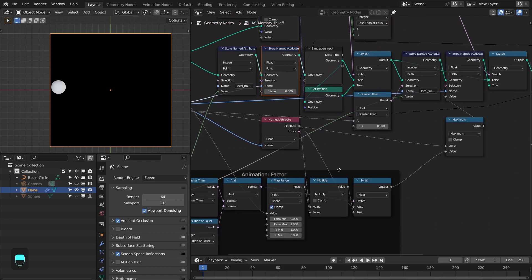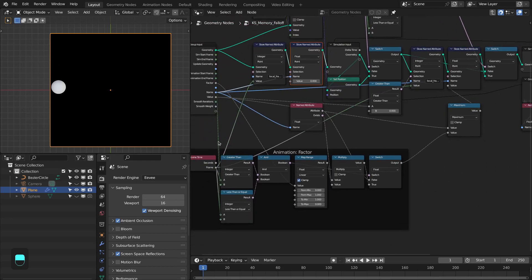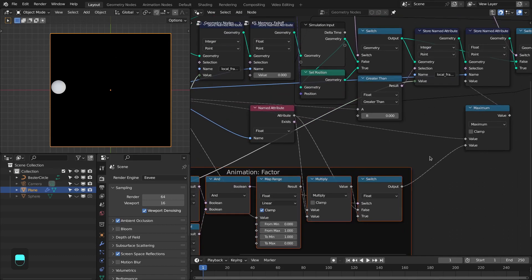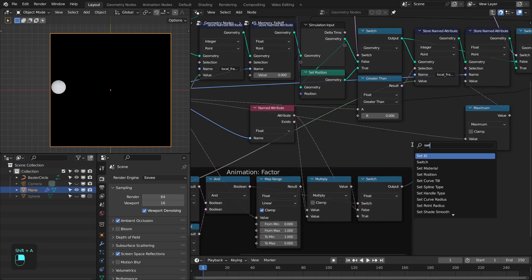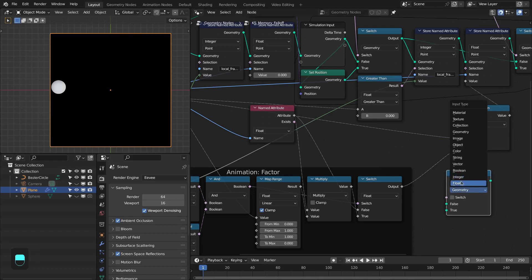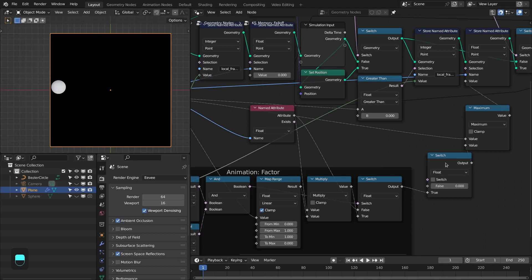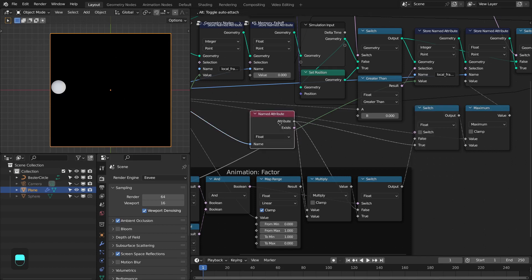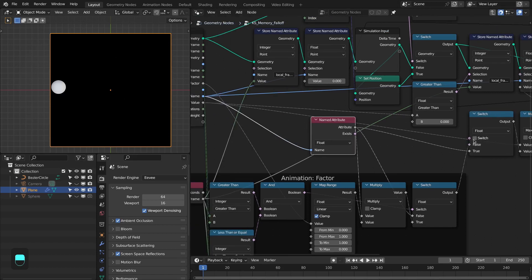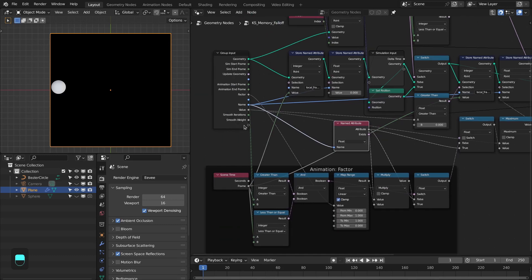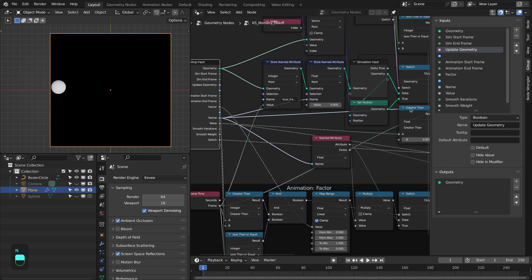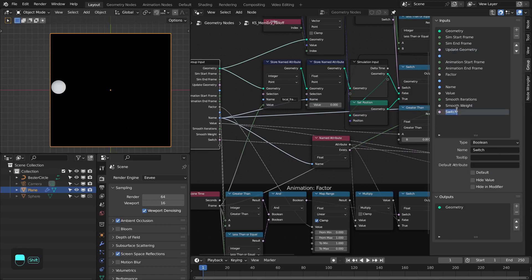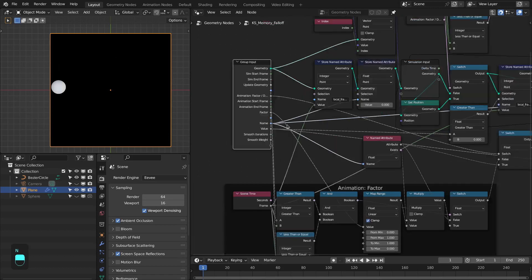We have to add a switch node here to switch between factor-based and duration-based animations. Change this to float — connect the existing to false and the duration path to true. By default it will be factor-based, but if we toggle the switch it uses duration-based. Let's output this switch and name it 'animation mode: factor / duration'. Move this to the factor category.